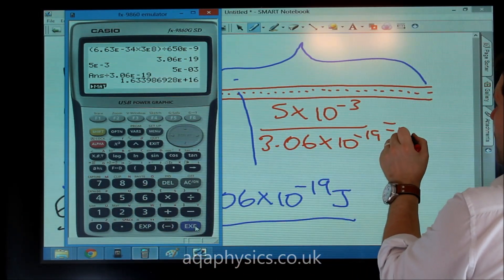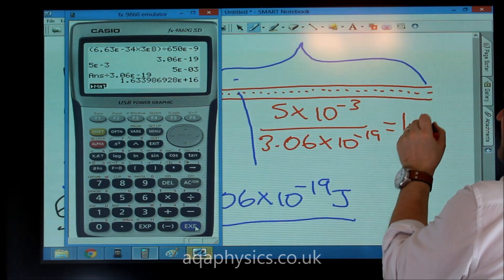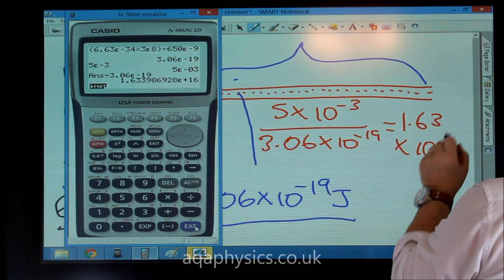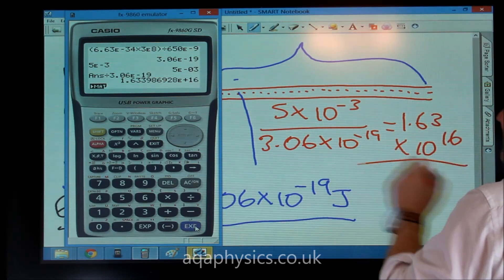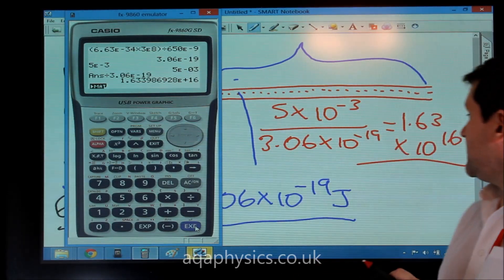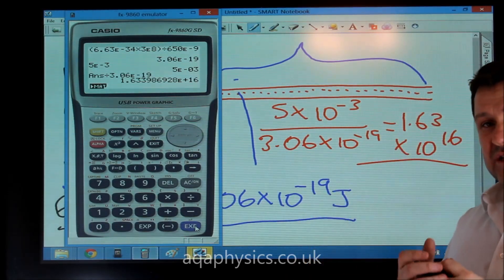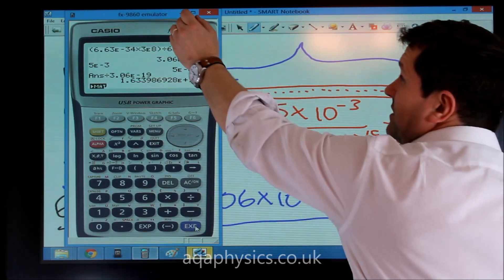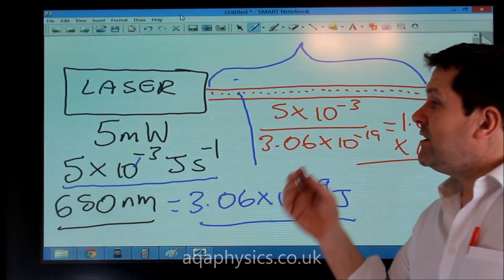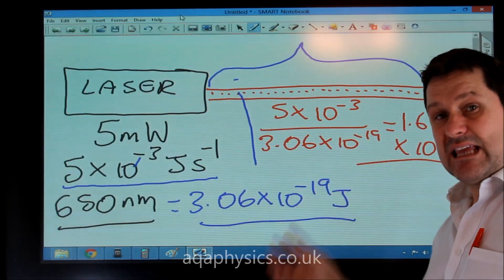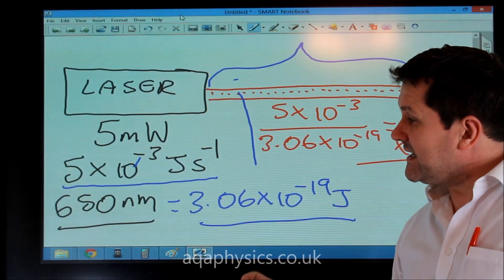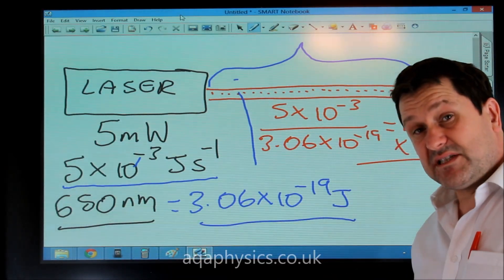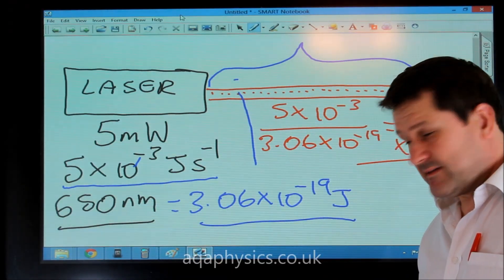That equals 1.63 times 10 to the 16 photons every second. So there are 1.63 times 10 to the 16 photons of light given out by a 5 milliwatt laser at 650 nanometres every second.